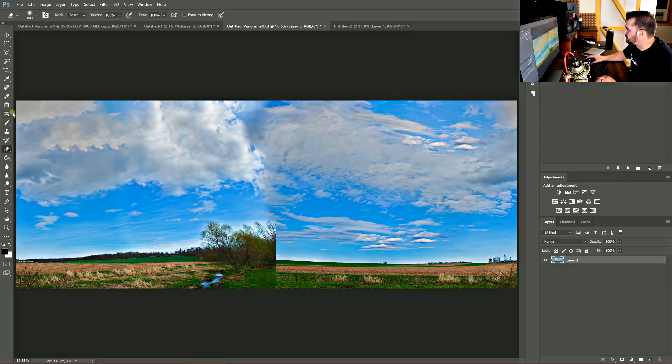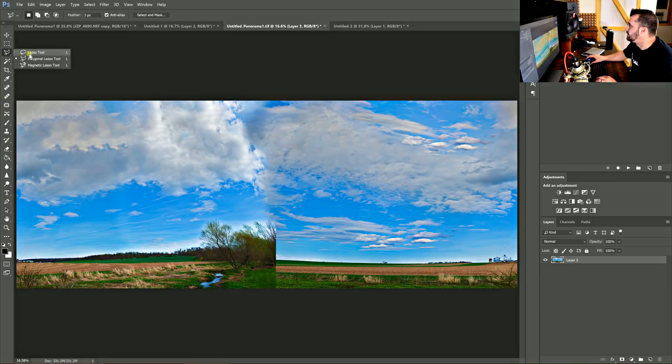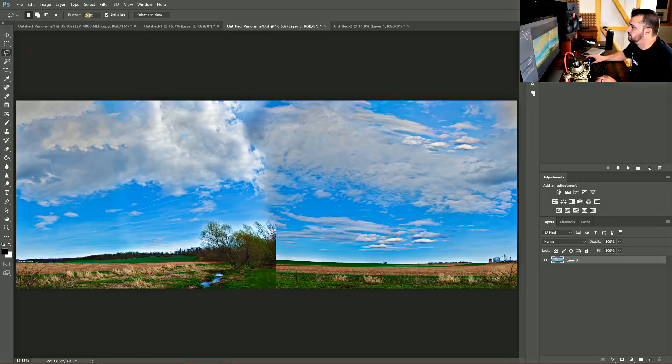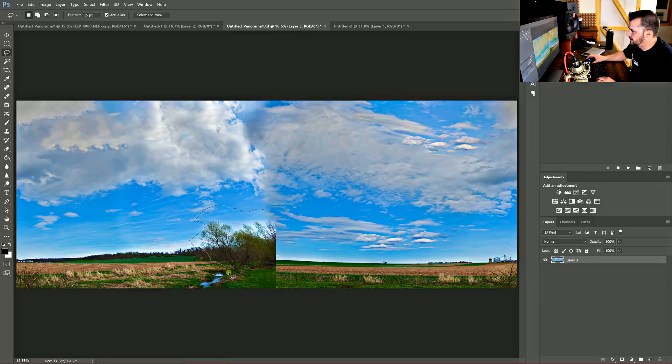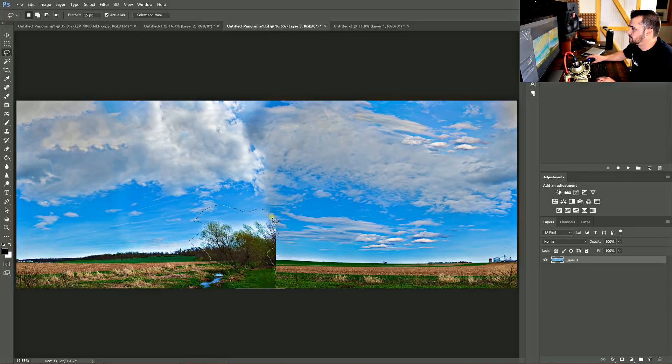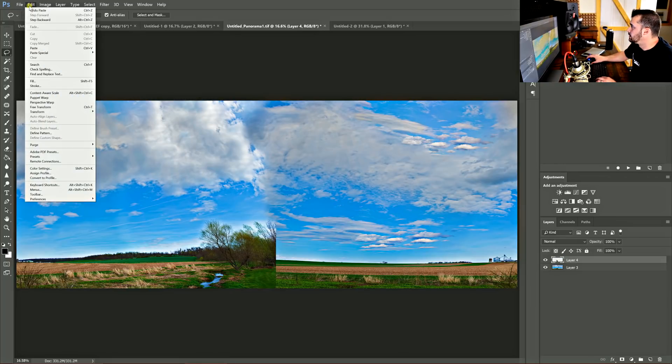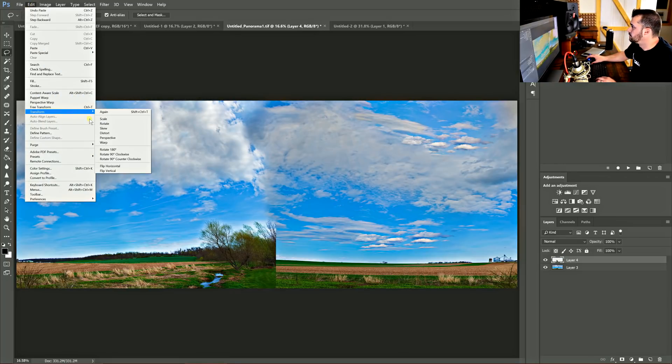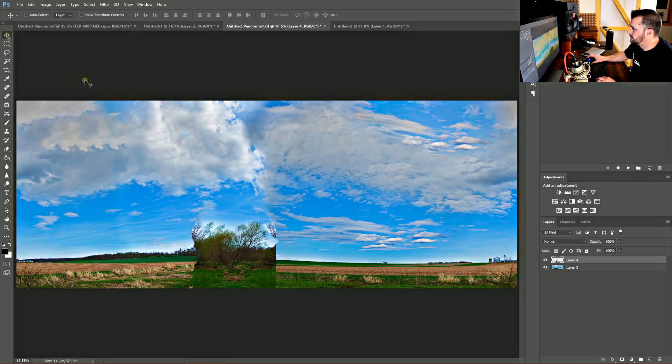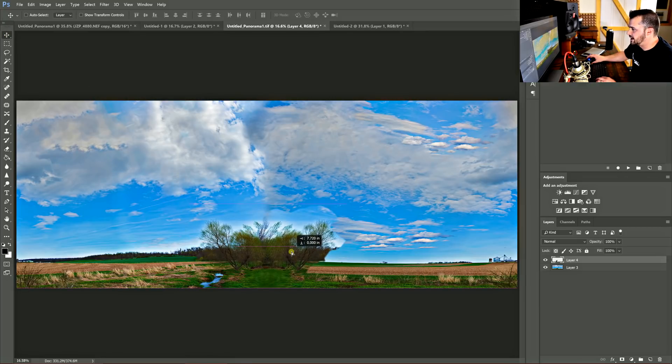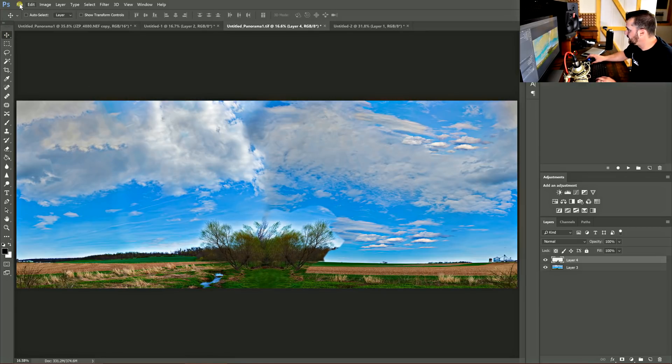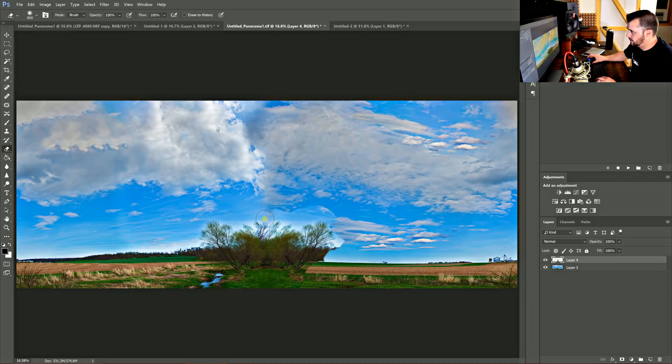And now I'm going to clone stamp. I actually might just copy this. I'm going to use the lasso tool, 15 pixels. Just do a rough, just circle it. And I'm going to leave the little creek there out of it. Flip that horizontal. This is a lot quicker than cloning everything in. And then I can just erase away what I don't want.